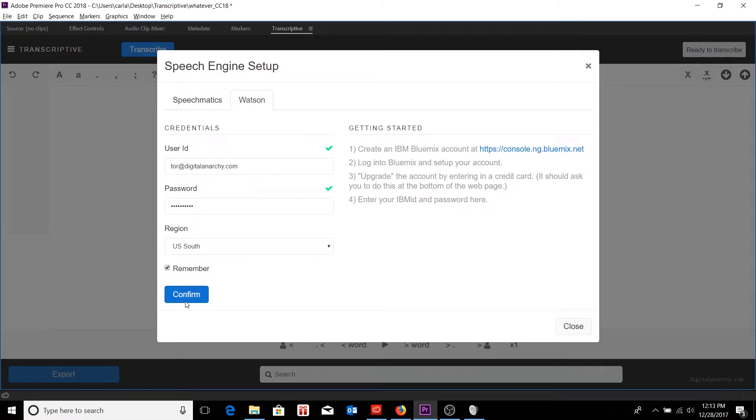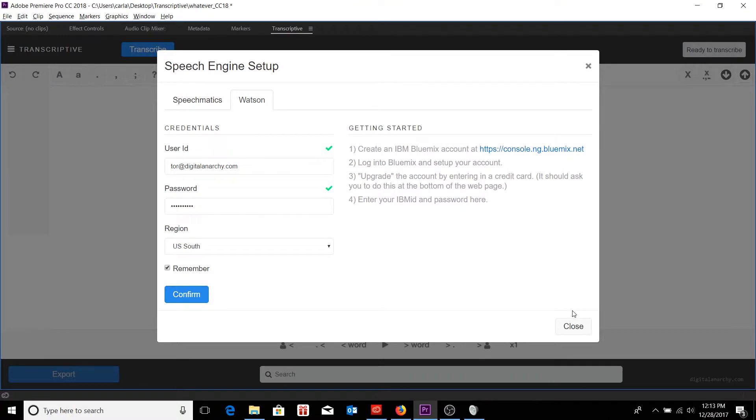And we're logged in. We can always tell by the green checkboxes that will show up next to your user ID and password, at which point I can close our speech engine setup dialog.